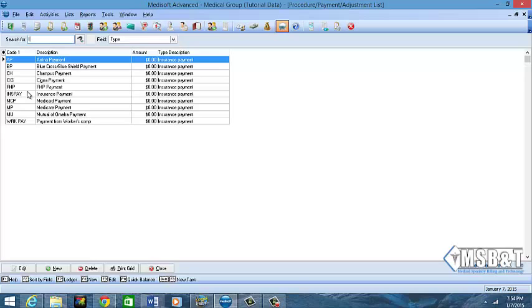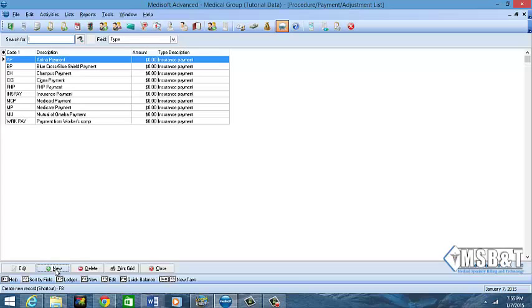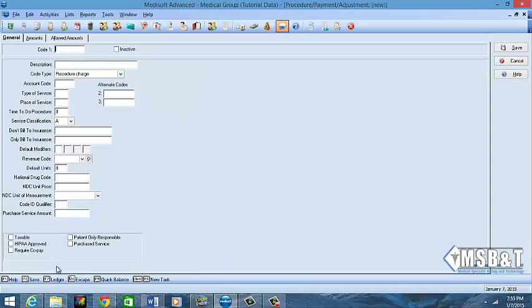If you want to create a new CPT code or an adjustment code, you will need to go to List, Procedure Payments and Adjustment Codes, or click the icon here and it will tell you this is your procedure code list. I already have insurance payment here, Medicare and Medicaid payments. These are codes that I will use in my transaction screen. In this case, I'm going to create a new CPT code.